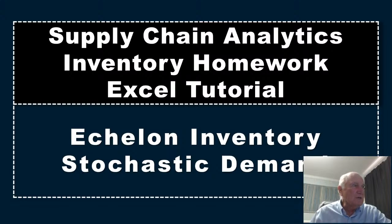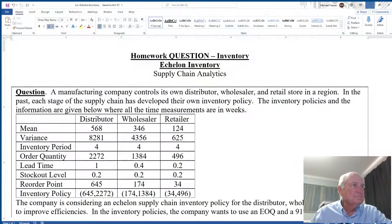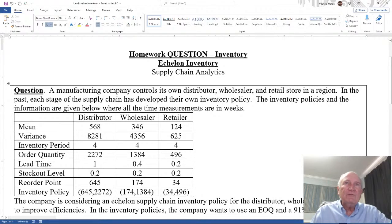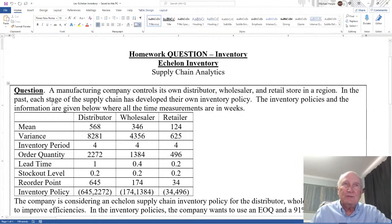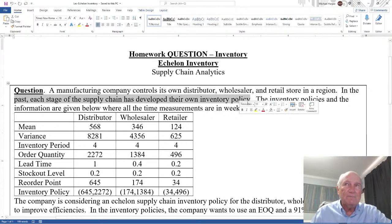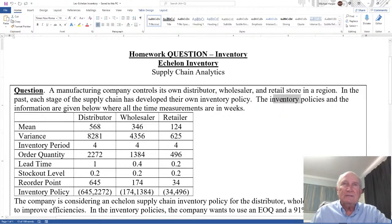Now this Echelon problem: a manufacturing company controls its own distributor, wholesaler, and retail store in a region. In the past, each stage of the supply chain has developed their own inventory policy. The inventory policies and the information are given below, where all the time measurements are in weeks.